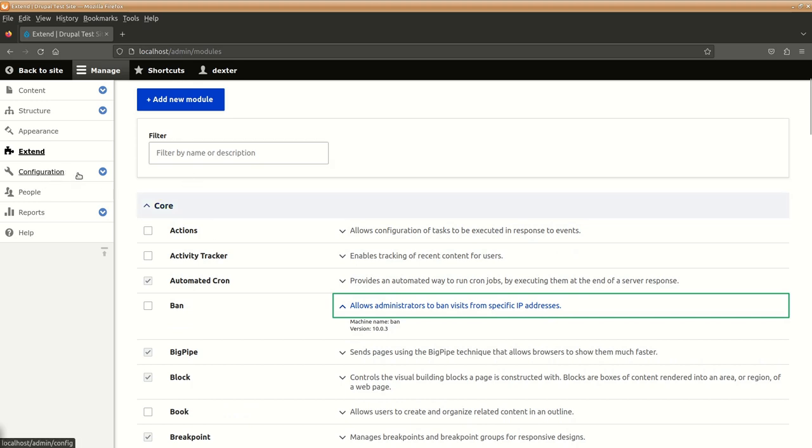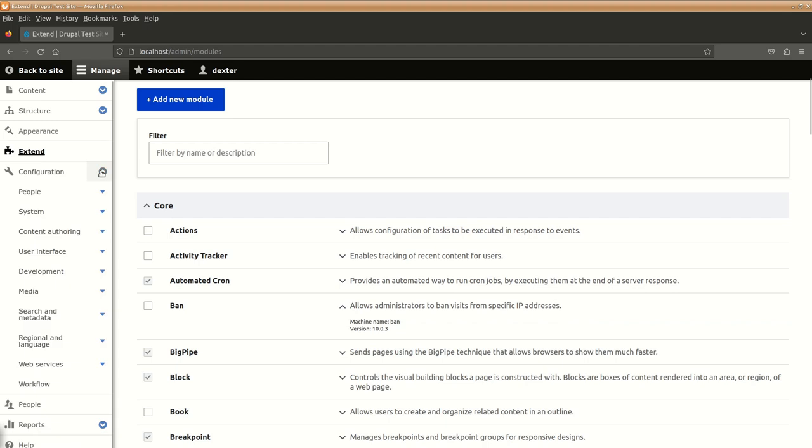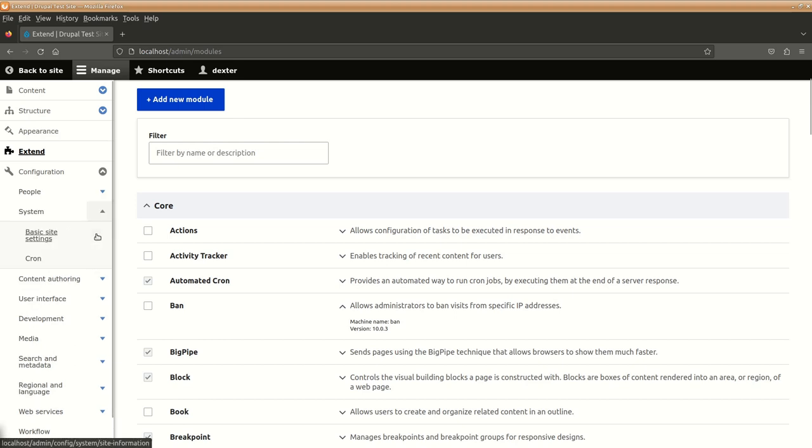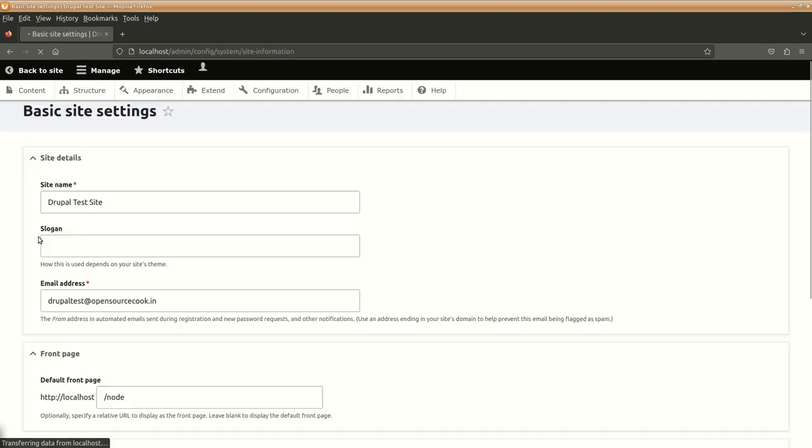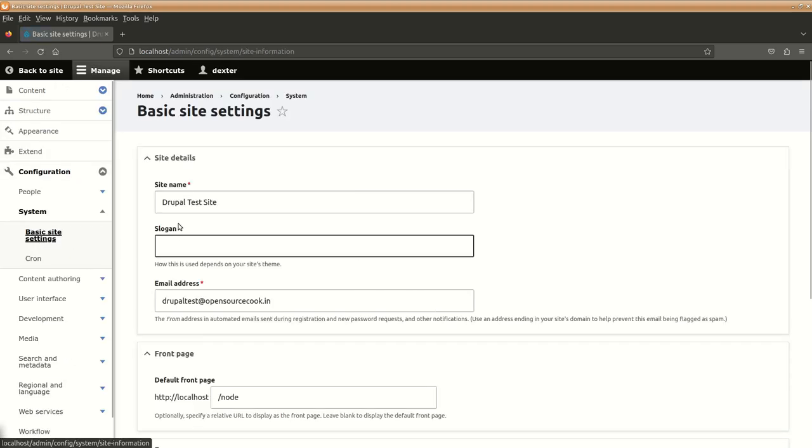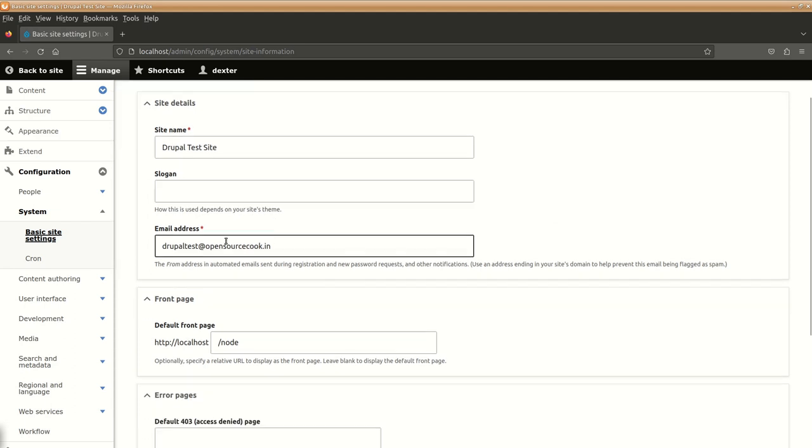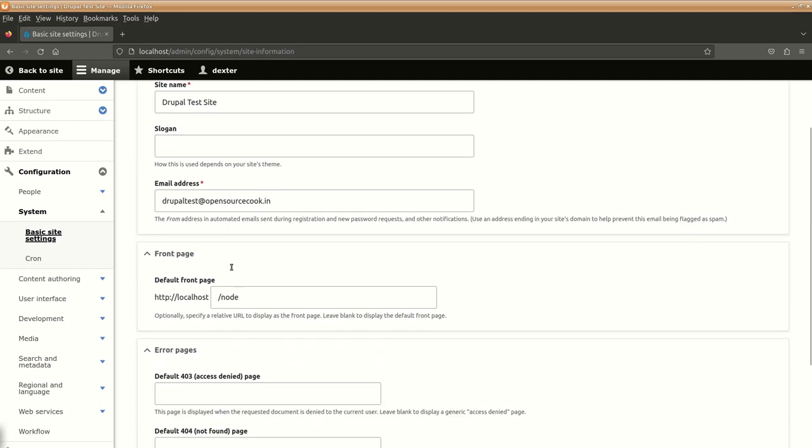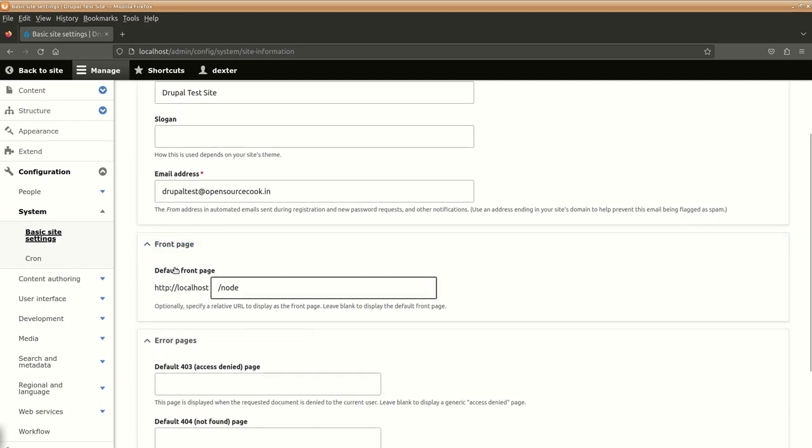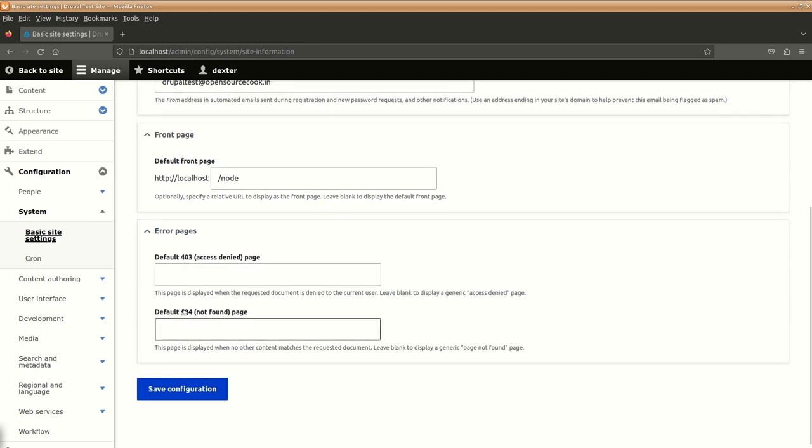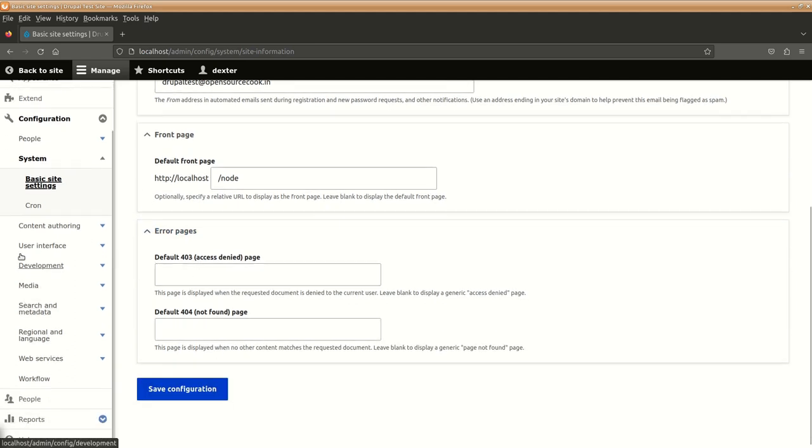Then, next part is over here is configuration where we can manage the configuration of our website. Like management of people, the account settings which we have seen in the previous one. Management of our system, like basic site settings. This, like what will be your site name, what will be the slogan of your website, the email address can be updated here, the default front page which is what we call as the landing page or home page can be set from here, error pages and so on.